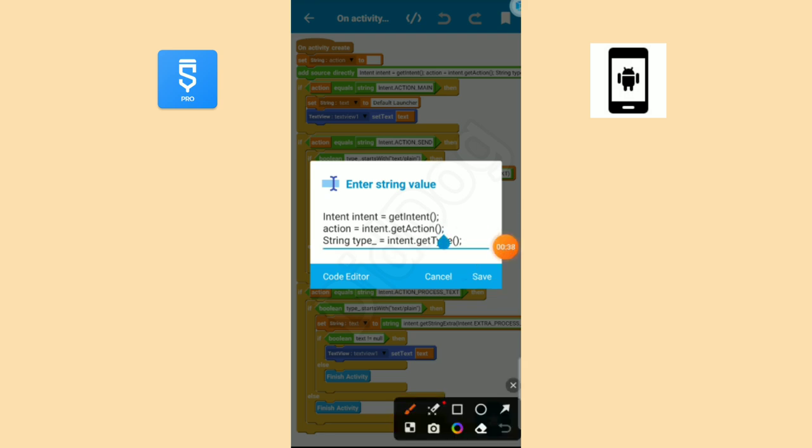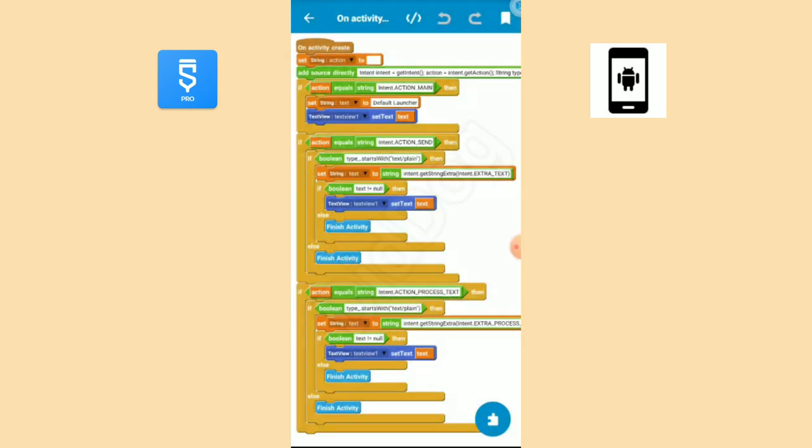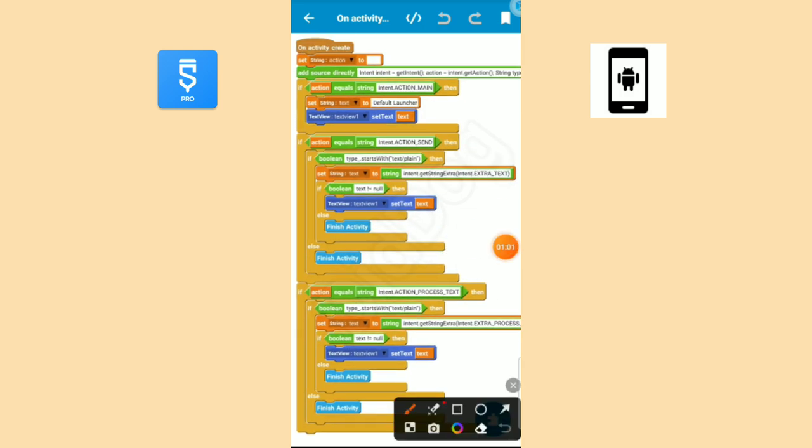Here we are fetching for which intent type this activity is opened. That is, there are many intent types: text, image, video, etc. So once more we need to confirm whether the activity is opened for text. We are checking if the app is opened for plain text. Else we can do anything.